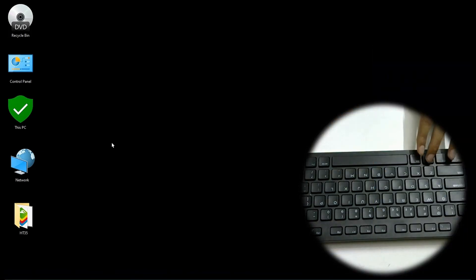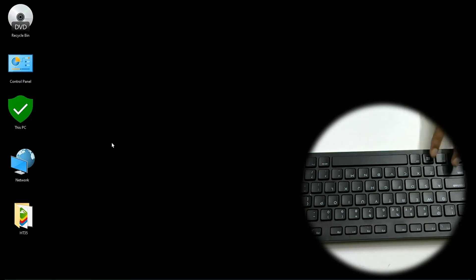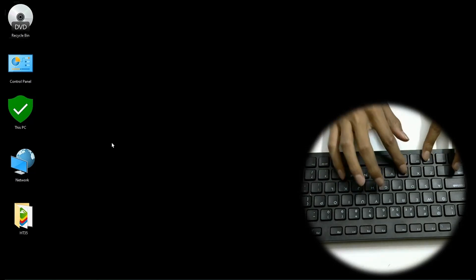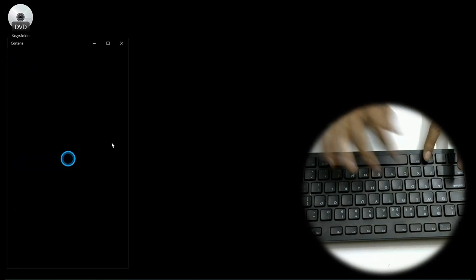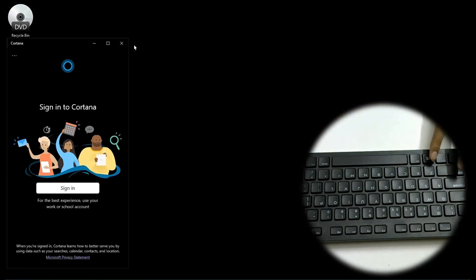The next one is Windows C. Windows C launches Cortana, which according to me is the most annoying AI.